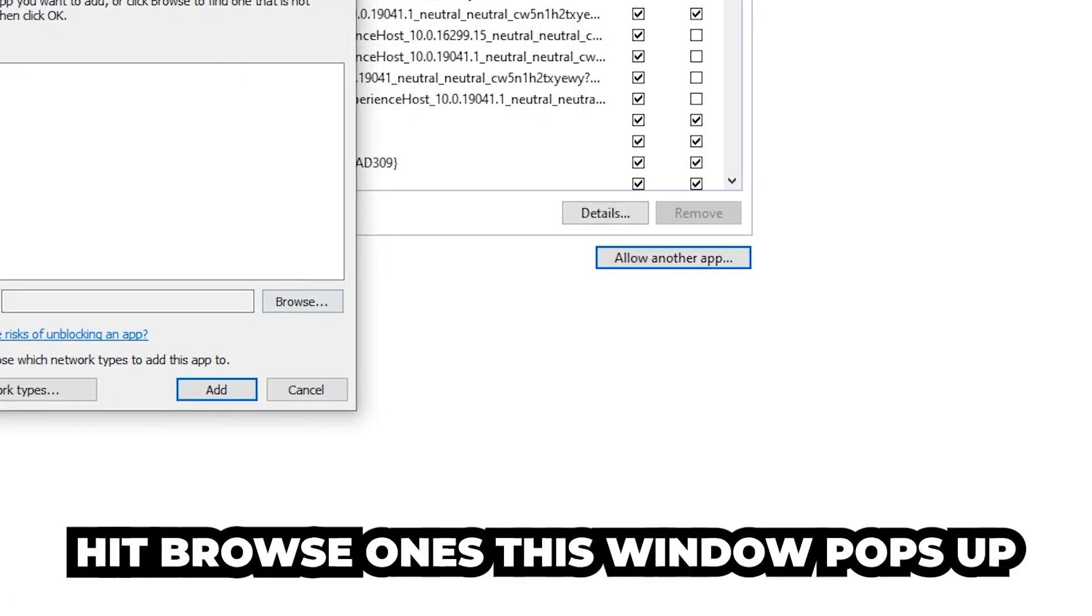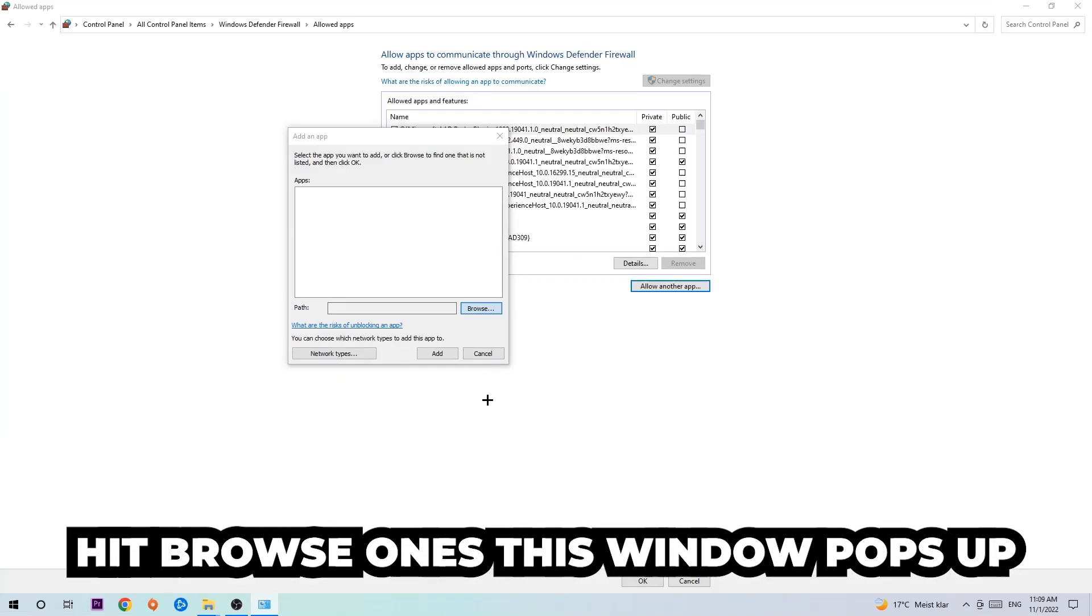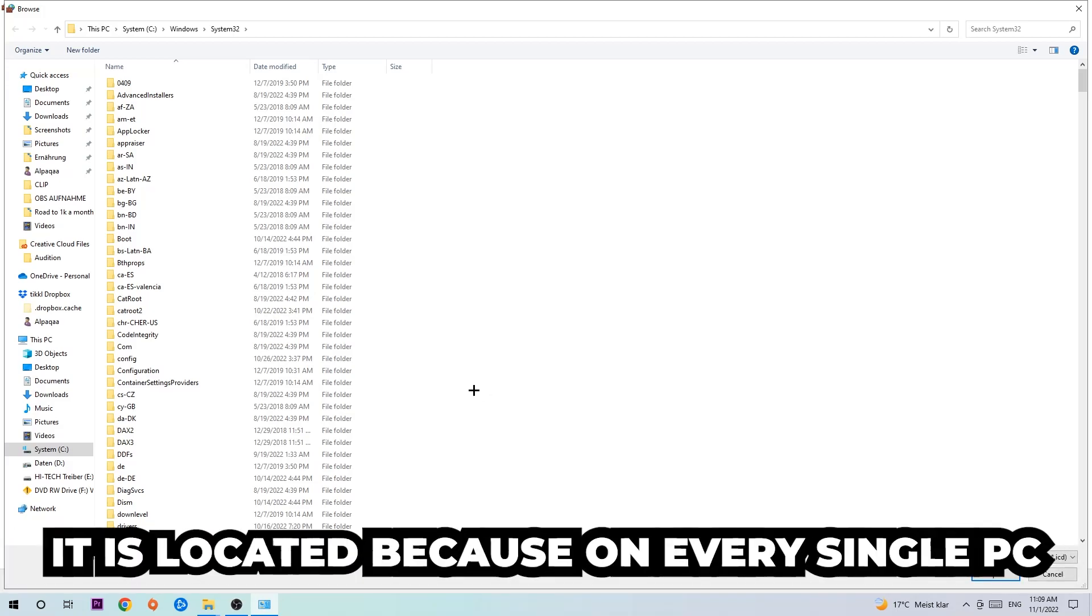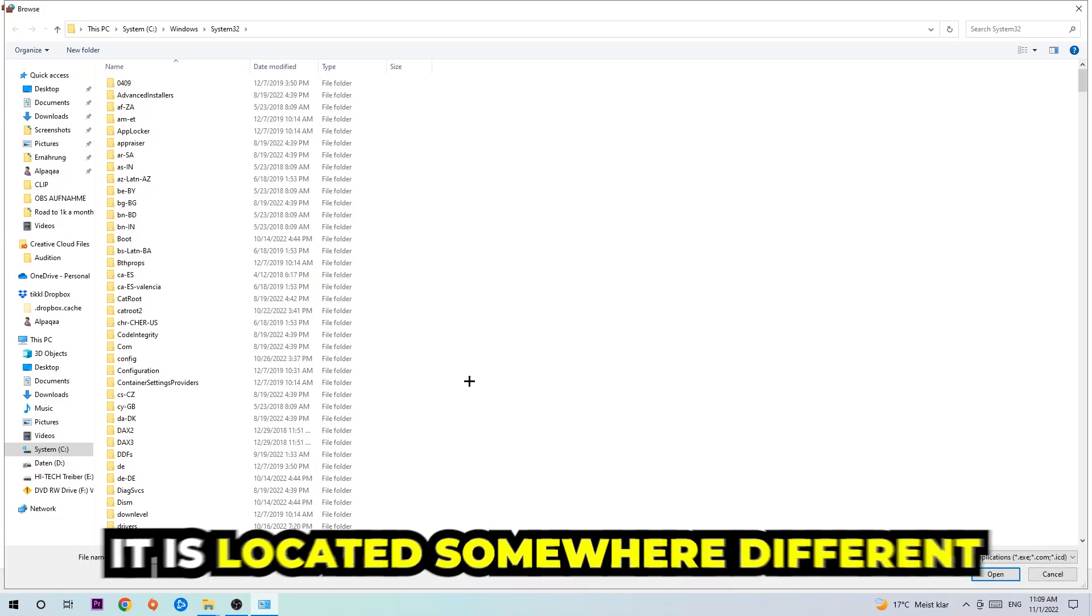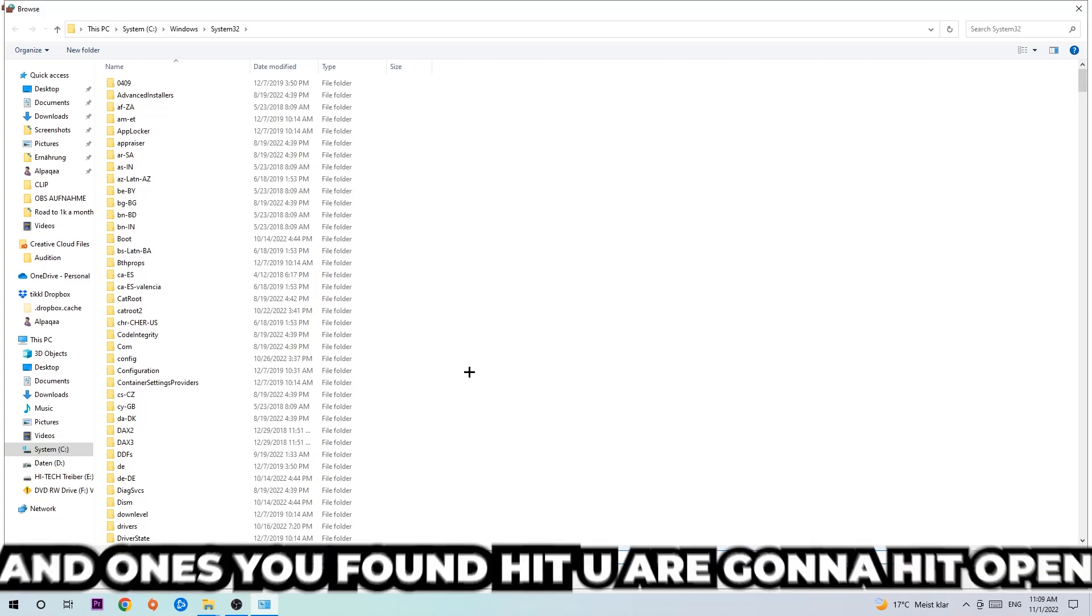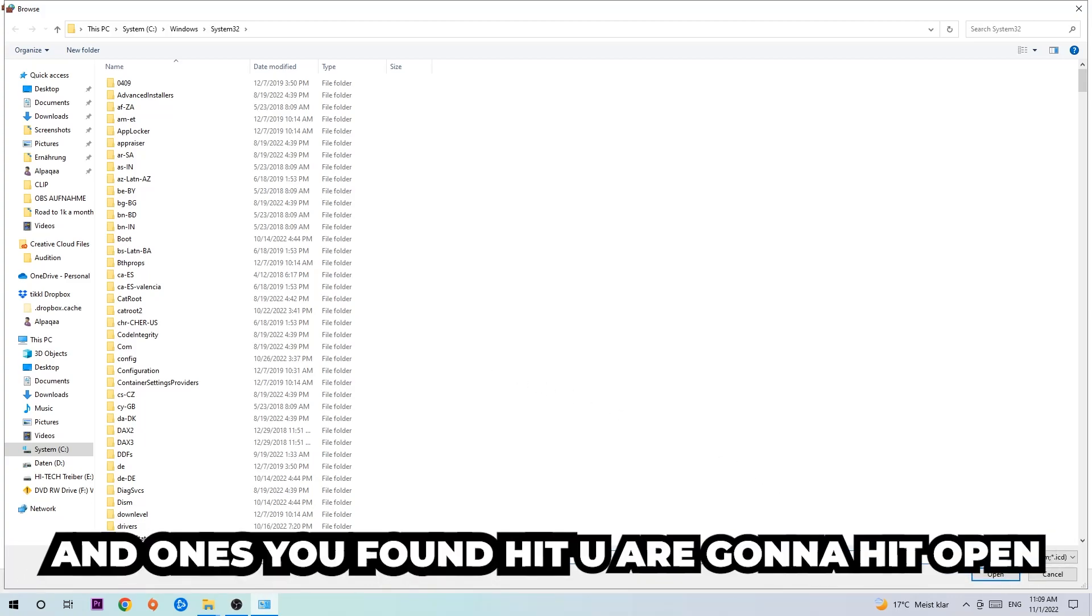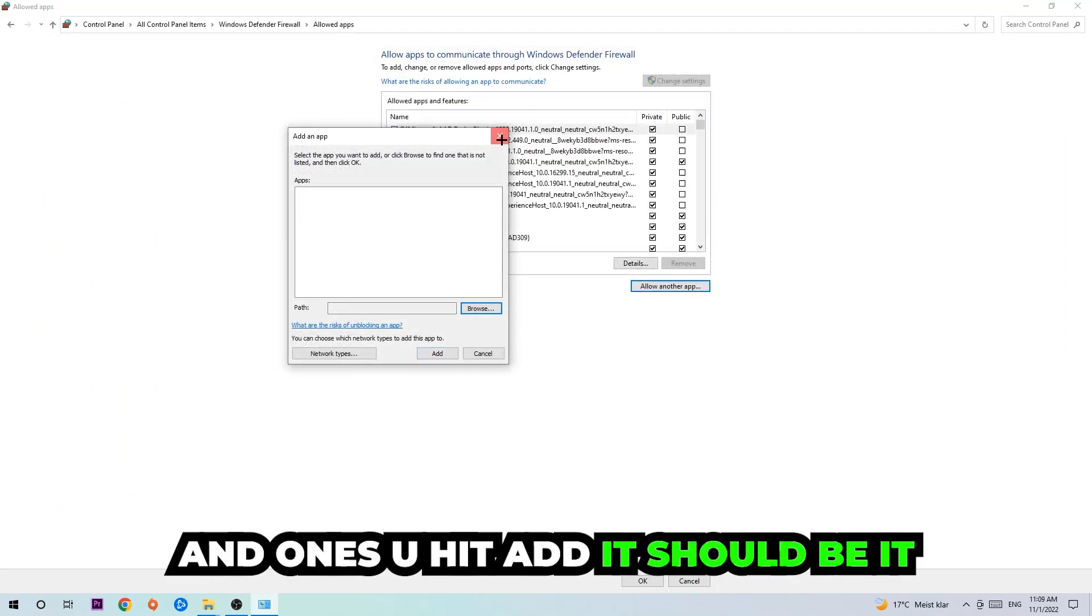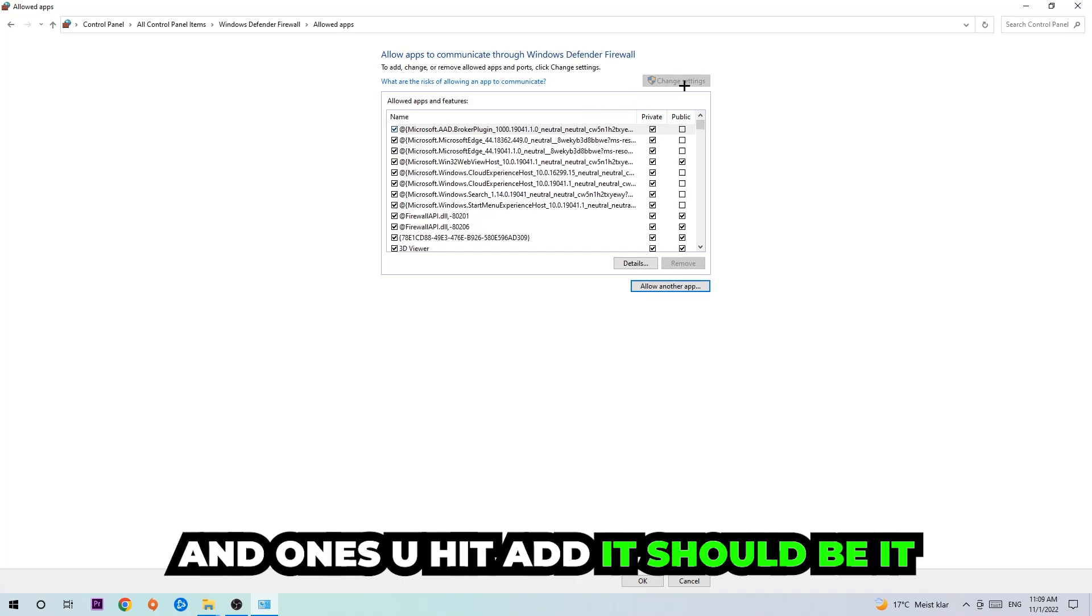Hit Browse once this window pops up. Now I can't really tell you where it's located because on every PC it's located somewhere different. You need to search for it yourself. Once you found it, hit Open, and afterwards hit Add. Once you hit Add, it should be done.